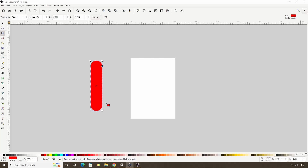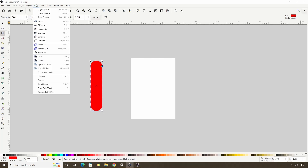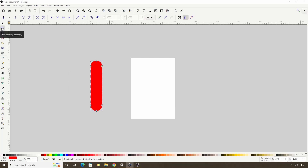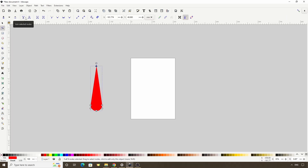Now let's turn this into a path by going to Path > Object to Path. Then we can switch to the node tool, select the three top nodes, and click the button up here to join them together at the center. We can hold Ctrl and drag this node up a bit to make the shape longer.